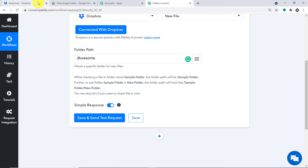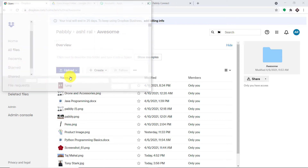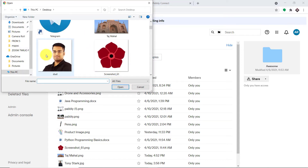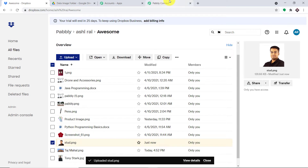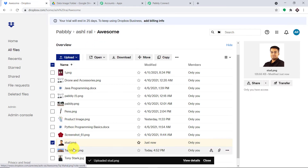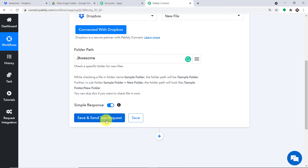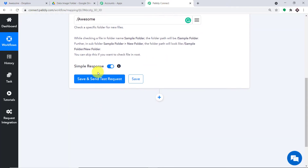For your convenience, I'm going to upload one more image to Dropbox. I'll go to Files and upload my own image — the file is called Stud because I look like a stud. The file has been uploaded. When I go to Pabbly Connect and click on Save and Send Test Request, it will fetch the data of the recently uploaded file in Dropbox. I have specified the folder path, and in this folder we uploaded the file Stud.png. Let me click on Save and Send Test Request.